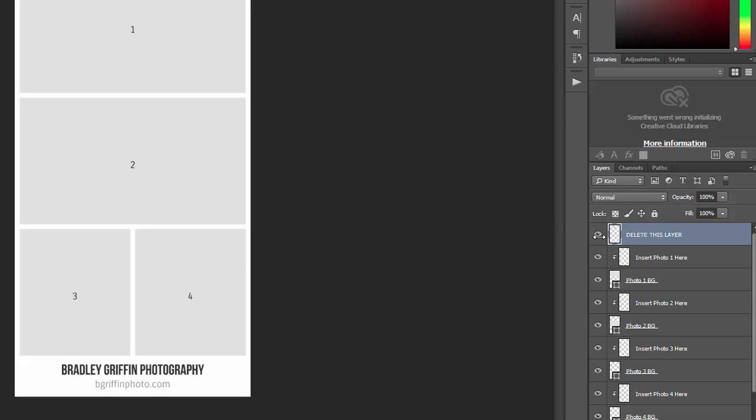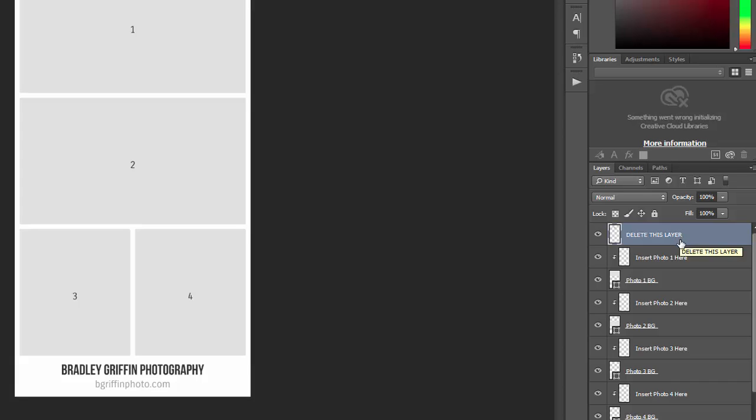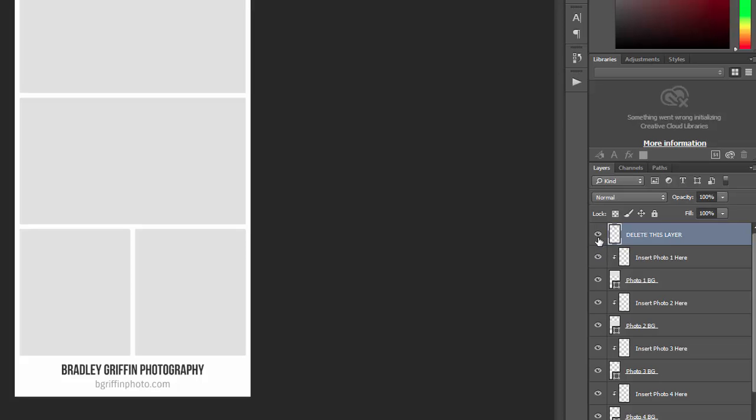Those numbers are actually included in this layer. If you hide or delete the layer, the numbers will go away. You want to leave this layer visible until you've inserted all your photos because it's helpful for knowing which spot you're entering the photo into. But then once you've entered your photos, you'll simply either hide it or delete it before you save the collage.